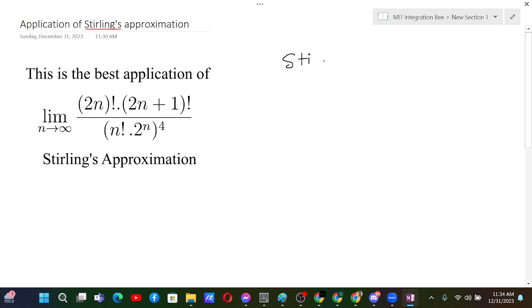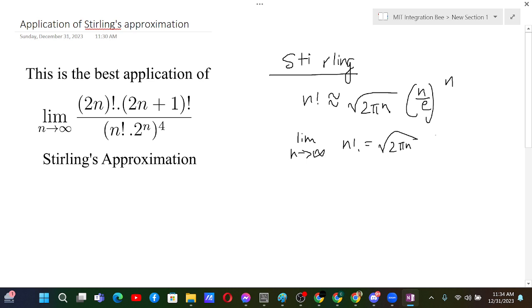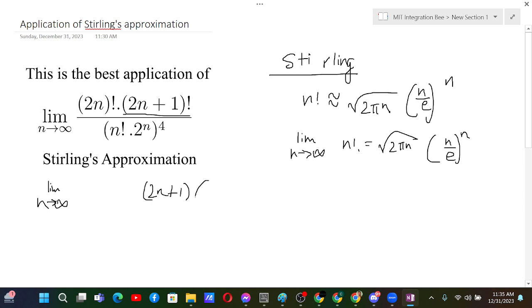Okay, so now we are ready to begin. We will use Stirling's approximation: n! = √(2πn) · (n/e)^n, and this equality holds when n goes to infinity. Now in this problem, we have (2n)! and (2n+1)! in the numerator. We can rewrite (2n+1)! as (2n+1) · (2n)!, since (2n)! will be easier to deal with, and we already have a (2n)! term.